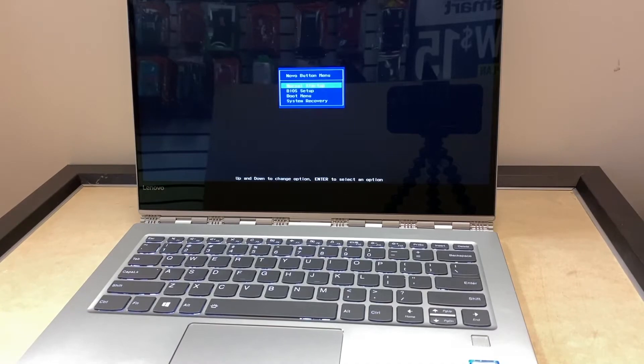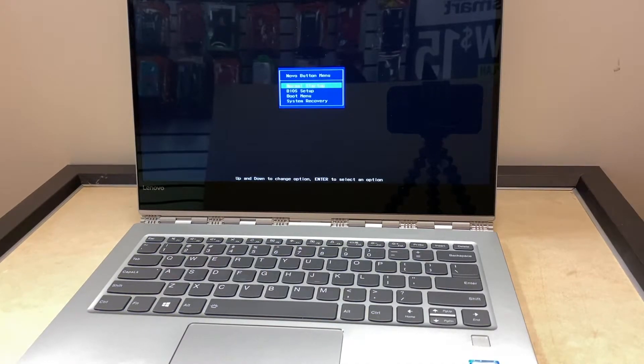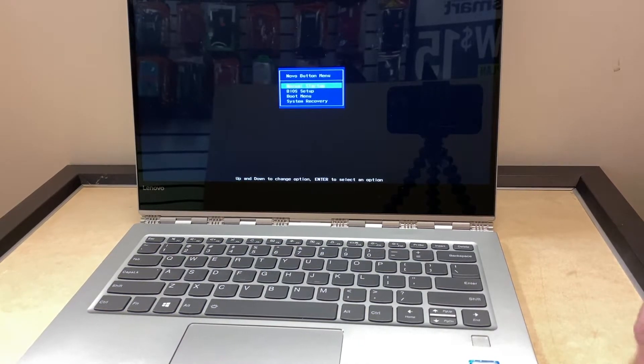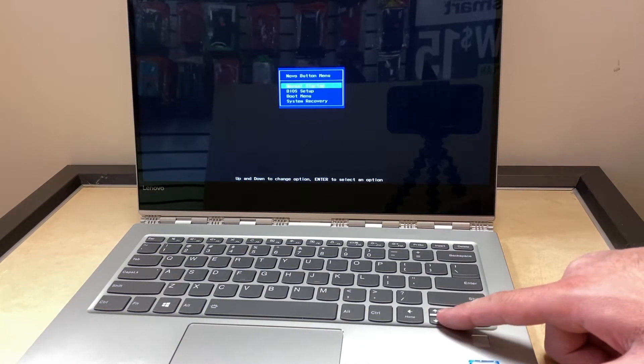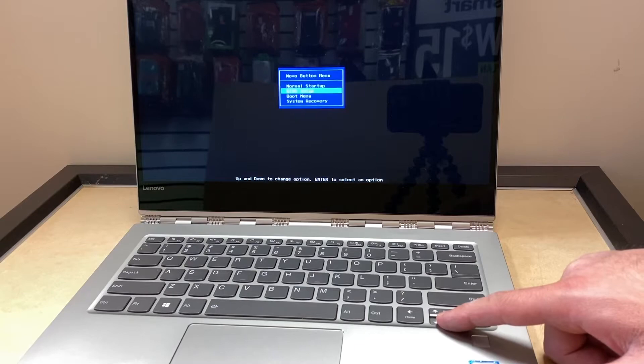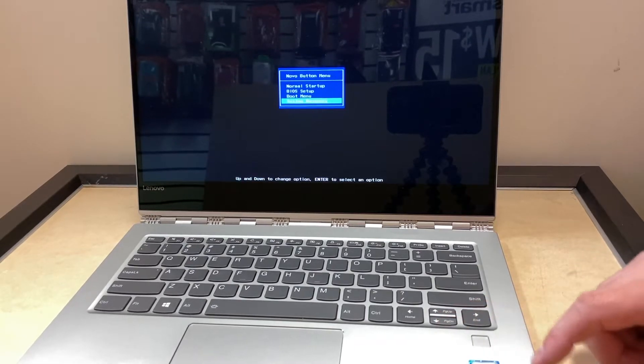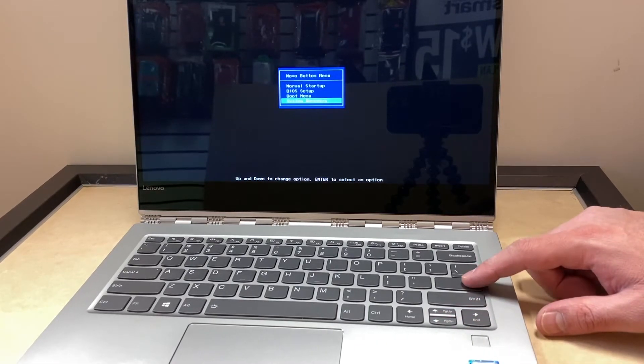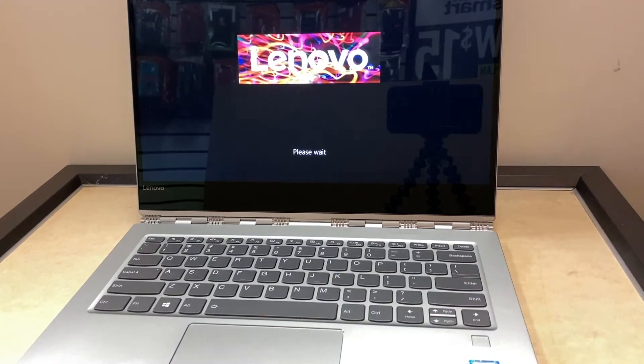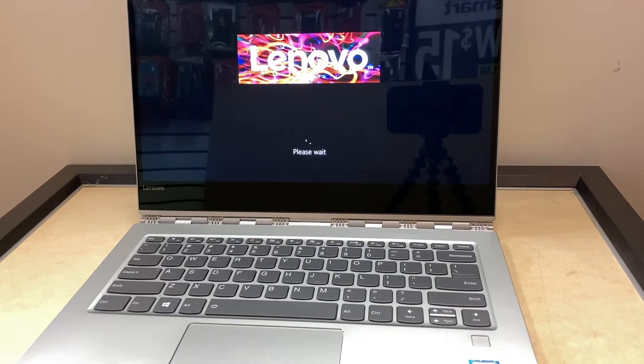Once we get the screen, we're gonna scroll down to where it says system recovery, which is the bottom option. We're gonna use the keyboard and press enter and it will tell us to wait. It will take a couple minutes.